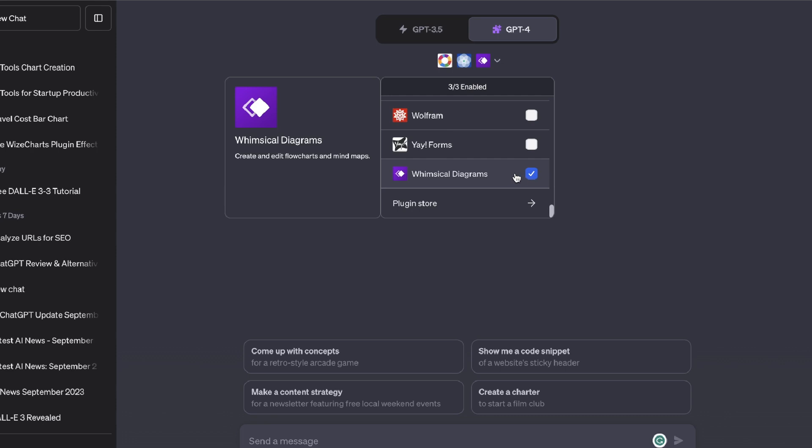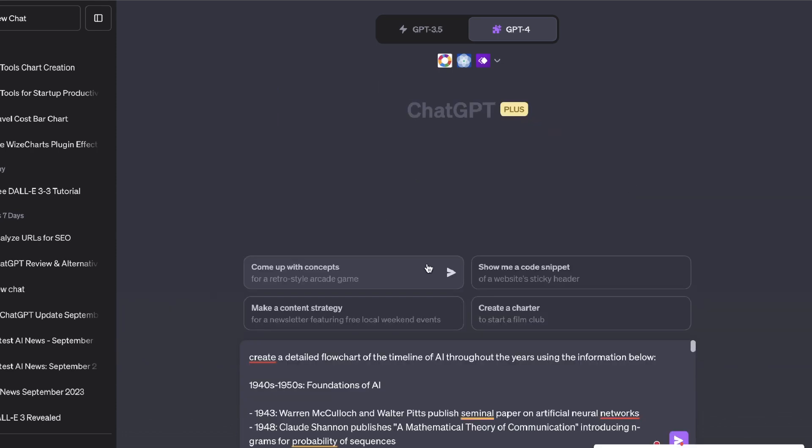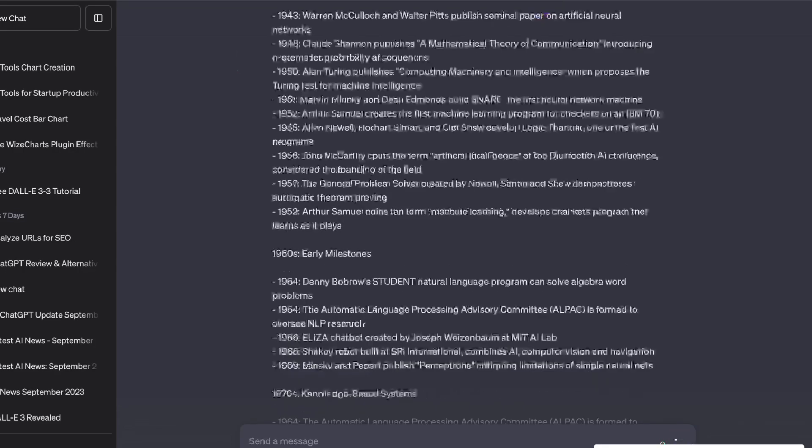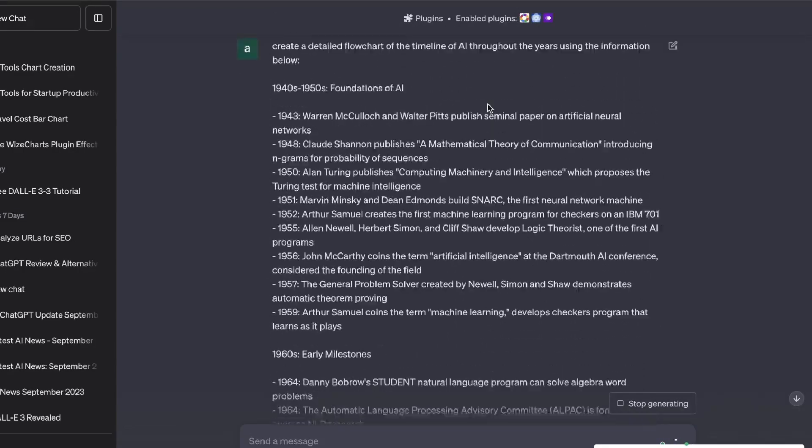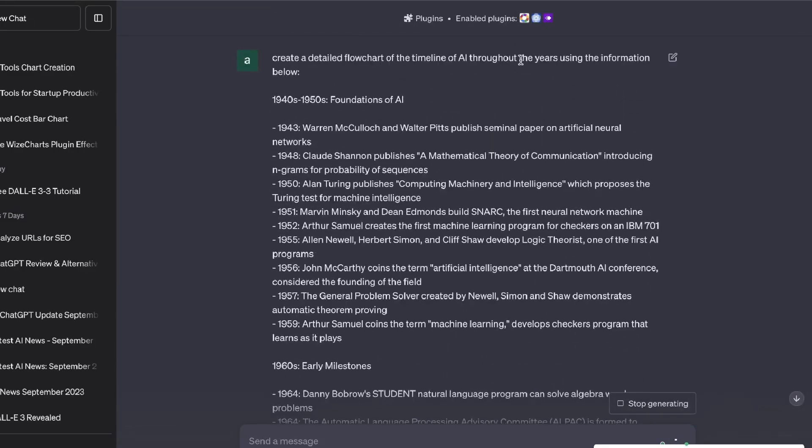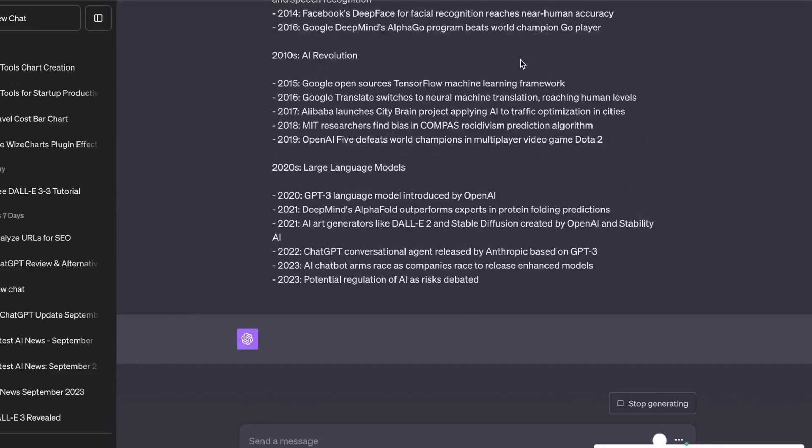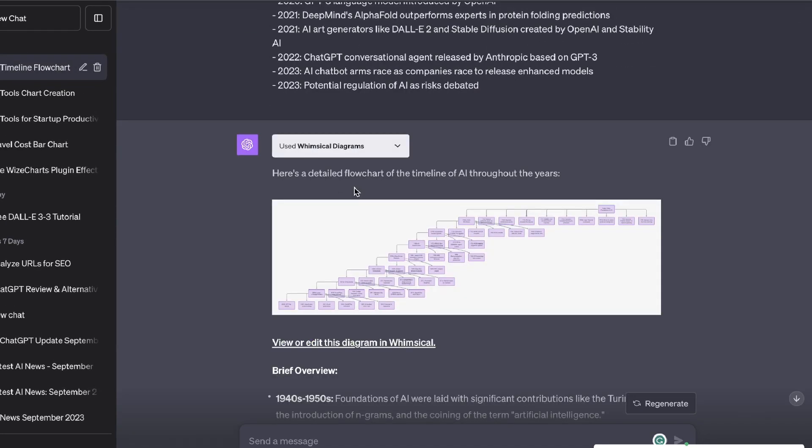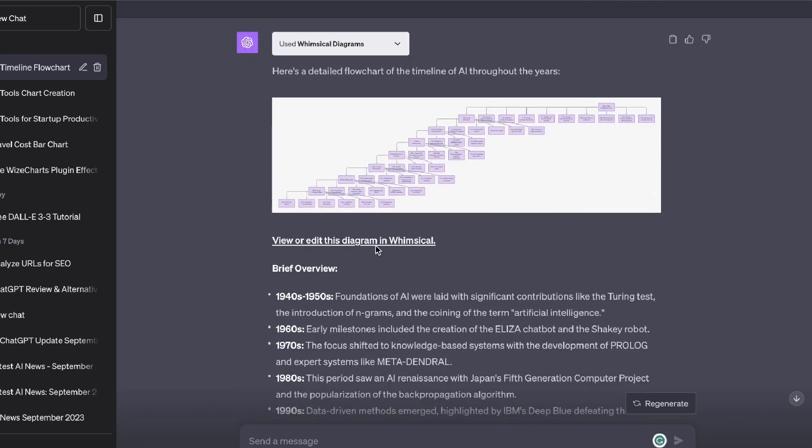I've prompted AI by telling it to create a detailed flow chart of the timeline of AI throughout the years using the information below. So let's go ahead and run this and we'll kind of see which plugin it uses because I enabled all three of the plugins. So we'll see which plugin it uses and we'll kind of test to see which plugin gives us the best quality outputs. So here's the flow chart of the timeline of AI throughout the years and we use the Whimsical Diagram plugin.